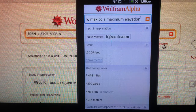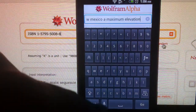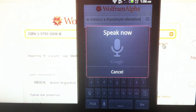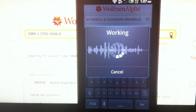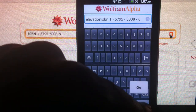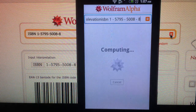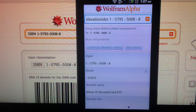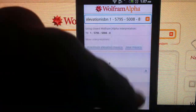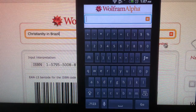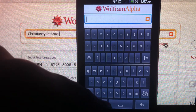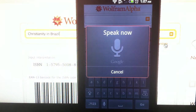Next one would be ISBN 1-5795-5008-8. It kind of merged that result and gave something else. I need to delete that entire query and ask for something else. Christianity in Brazil.